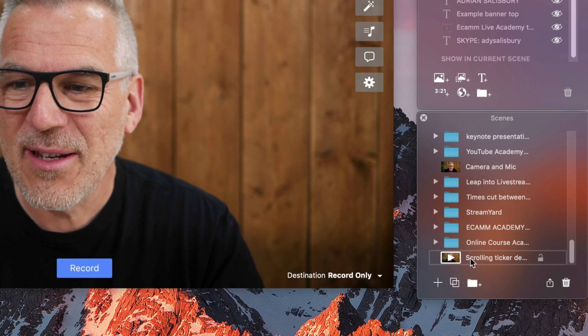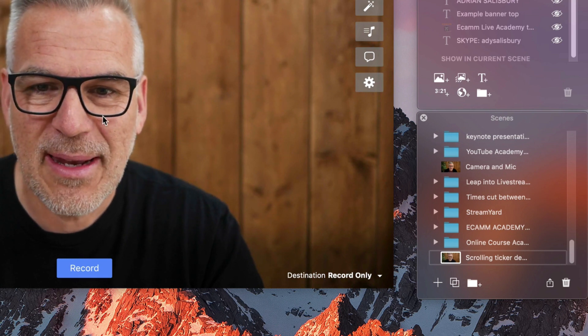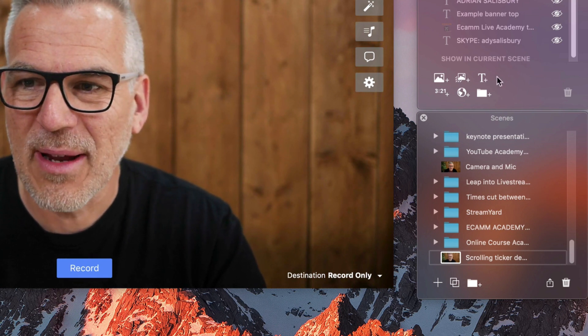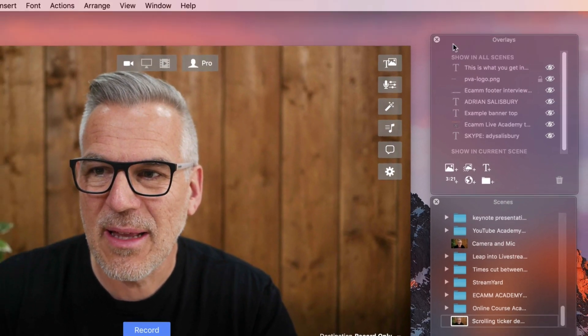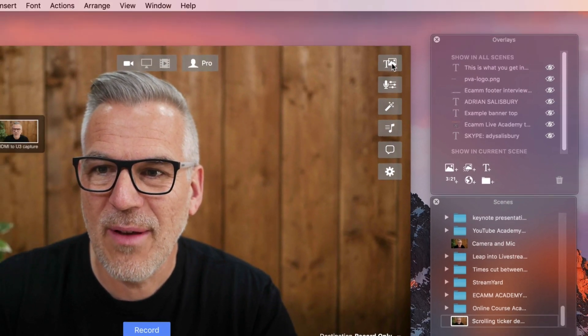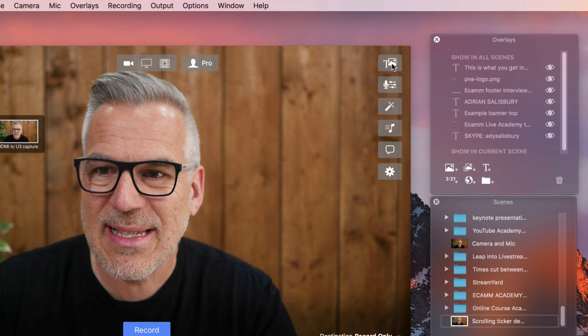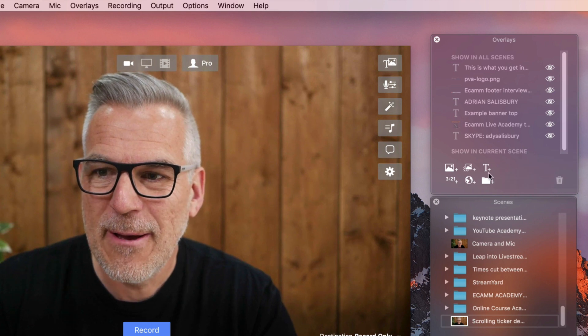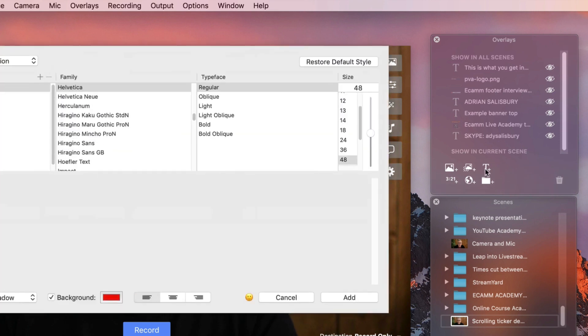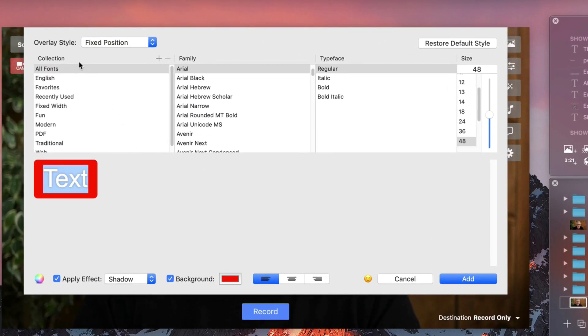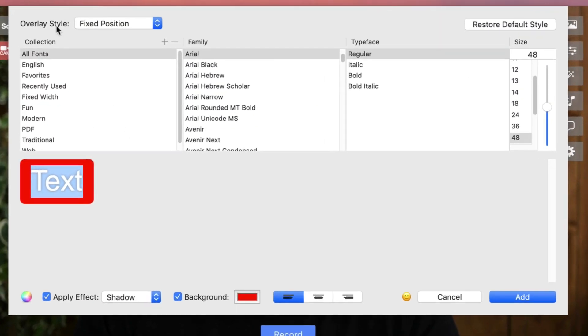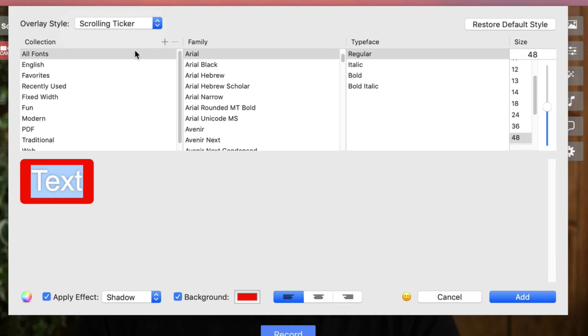I've created a new scene with nothing in here apart from my front camera, and then I open up Overlays, which is this tab here, and whereas by default at the top here you've got Fixed Position, we're going to go Scrolling Ticker.